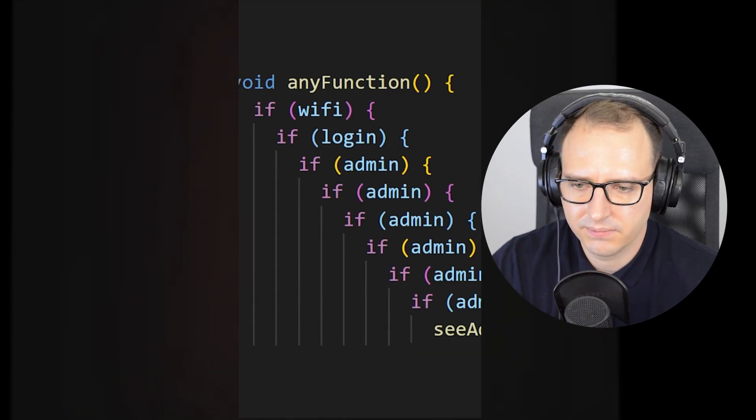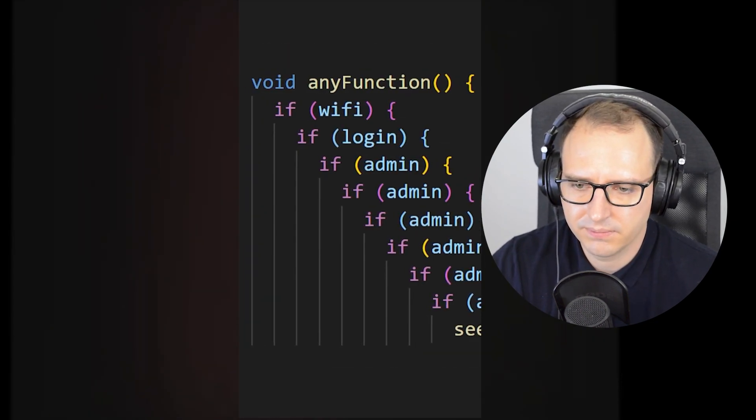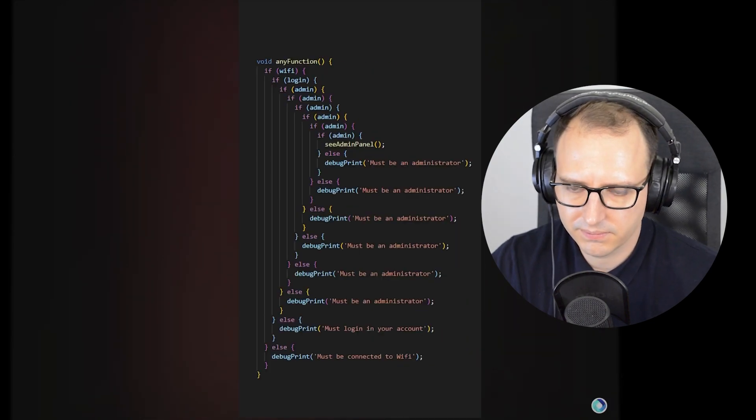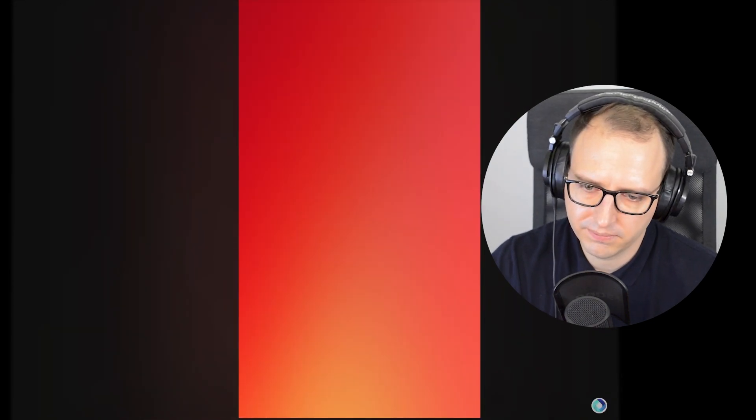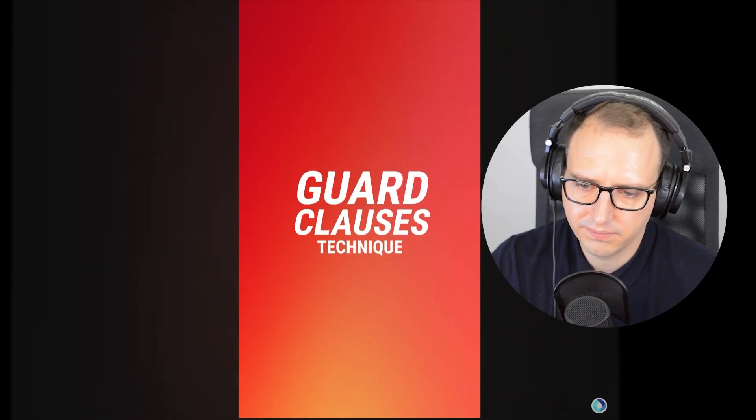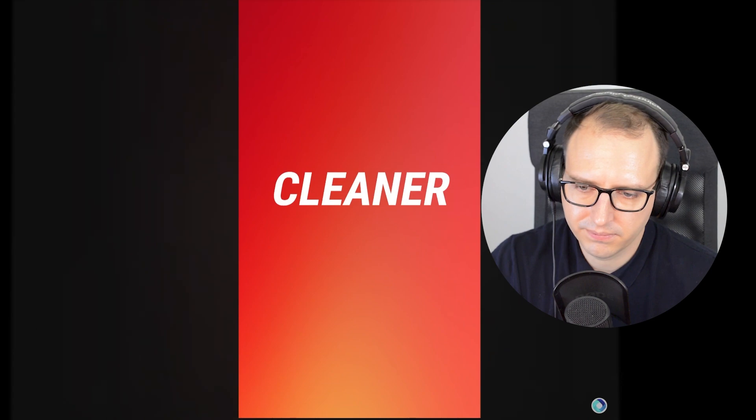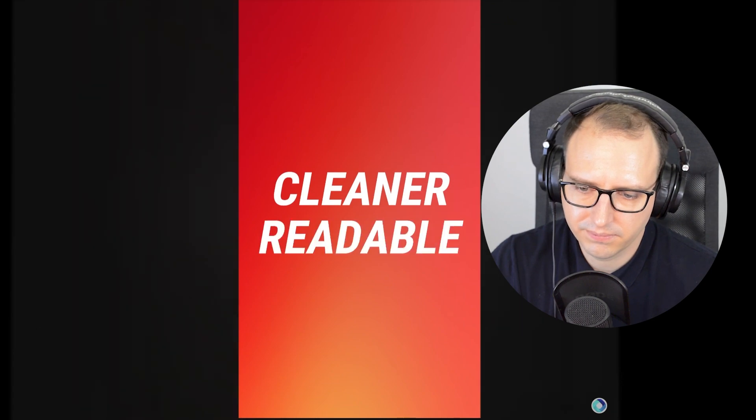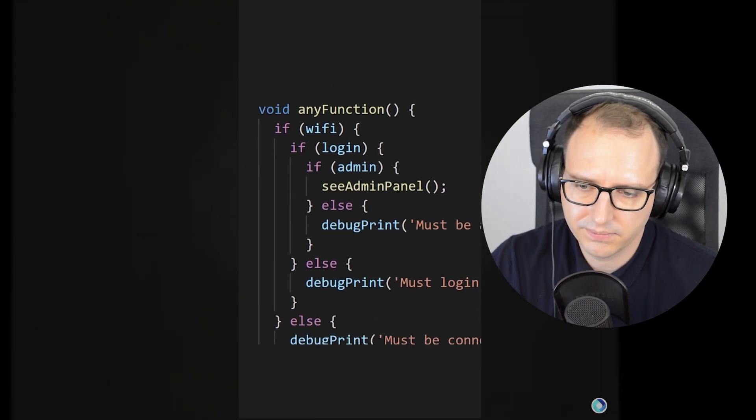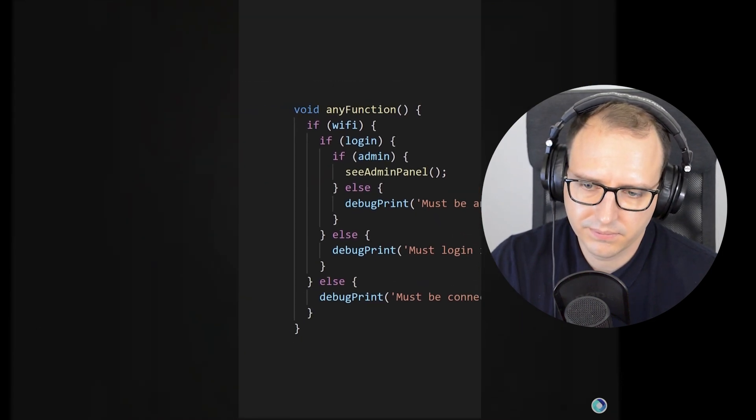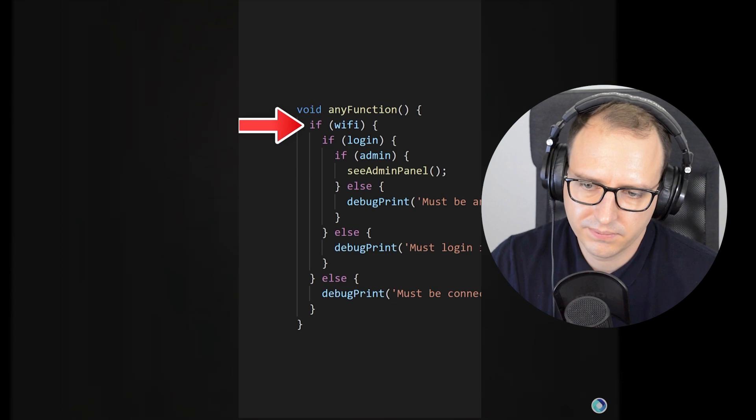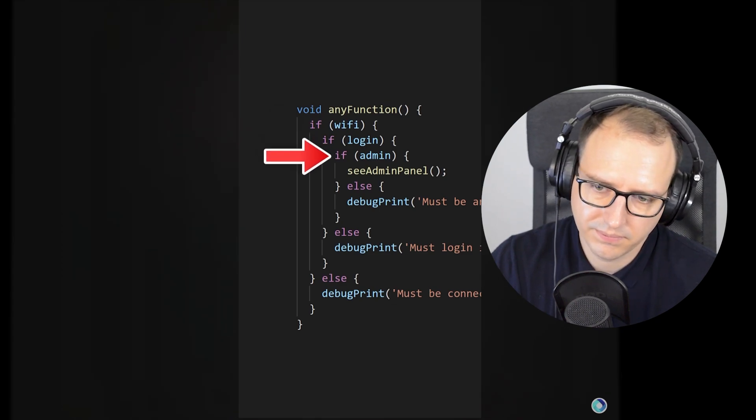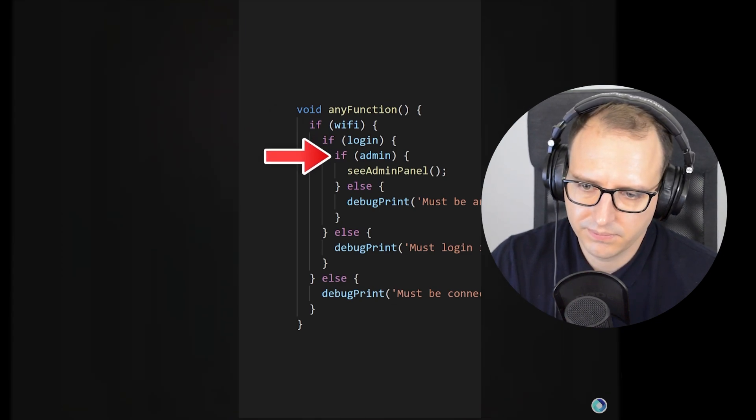The more you nest conditions one inside the other, the harder your code will be to read. With the guard clauses technique, you will be able to write cleaner and more readable code. Let's start right now. This code is very simple: if we have WiFi, if we are logged in, and if we are an administrator, then we can go inside the function see admin panel.